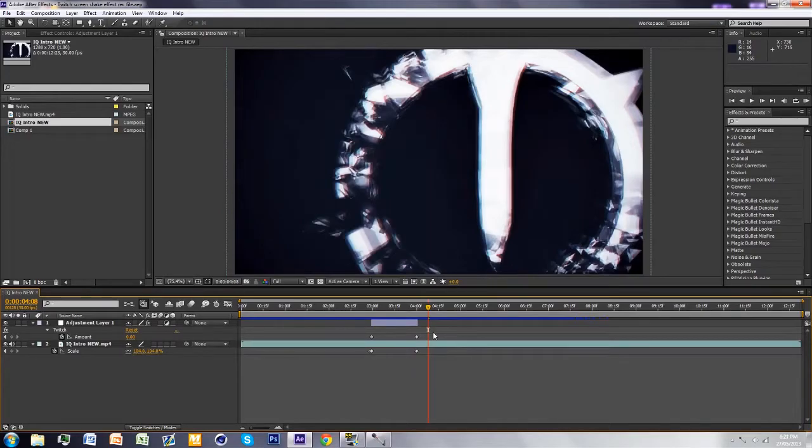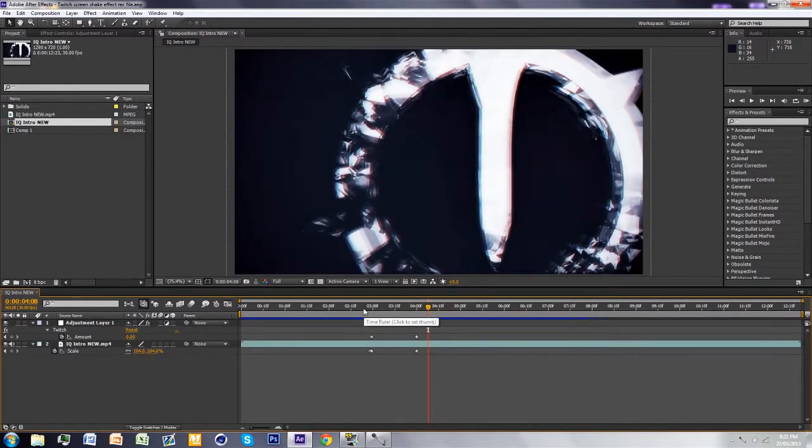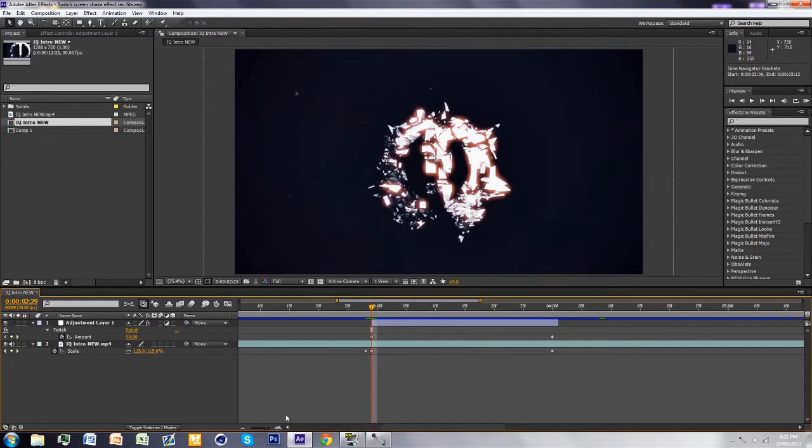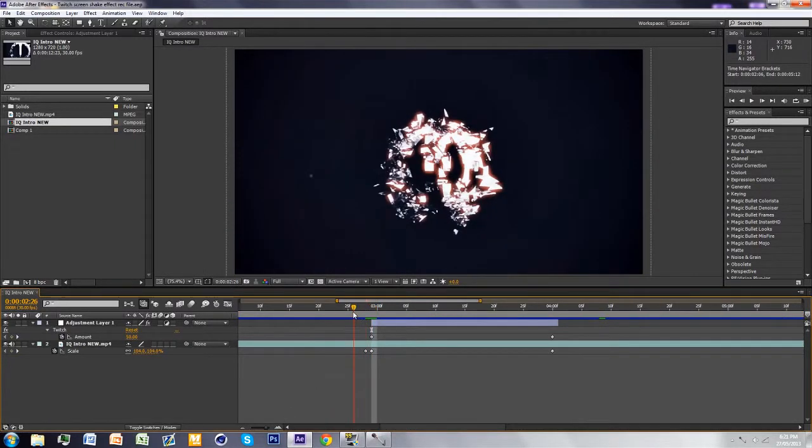Hey guys, this is an After Effects tutorial on how to do the twitch screen shake effect. Let's get started. First of all, you want to scale this. The default was 100, but I changed it to 104.